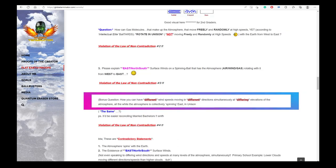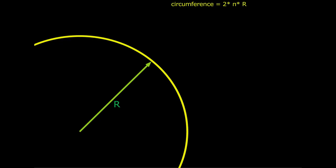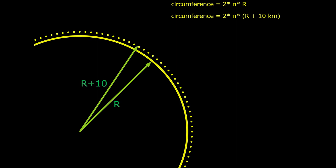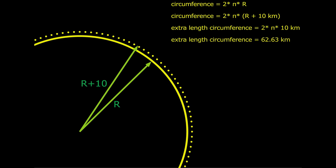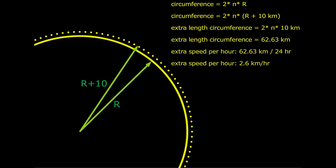What he says about the atmosphere having to have ever increasing tangential speeds with height is a clear demonstration that he doesn't understand simple geometry. At a height of 10 km, the atmosphere would only have to have a lateral speed of 2.6 km/h more than it would have on the ground. That is next to nothing compared with the jet streams of over 100 km/h at that height.